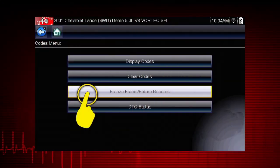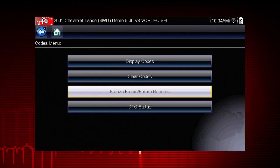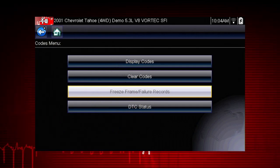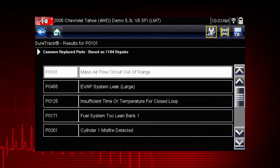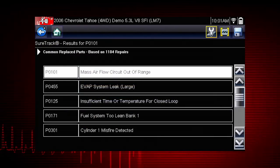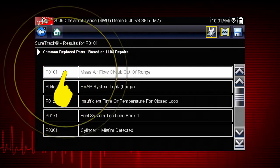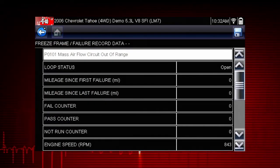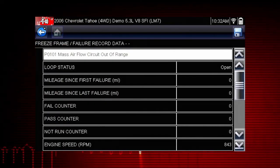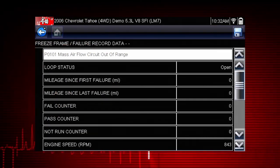Freeze frame displays the data and current conditions when the ECM commanded the malfunction indicator lamp to turn on. Here's the list of available freeze frame data — select a code to view the data. This can be helpful to determine the conditions when the code was set: hot, cold, fast, slow. Great clues can be found here.